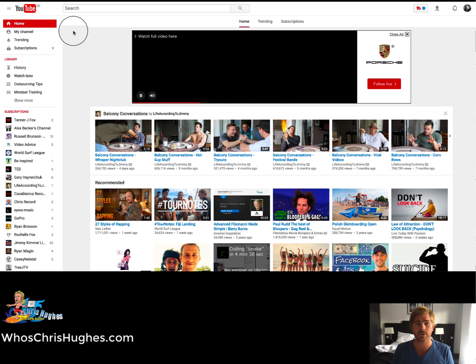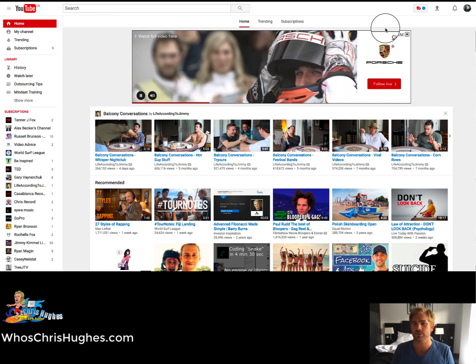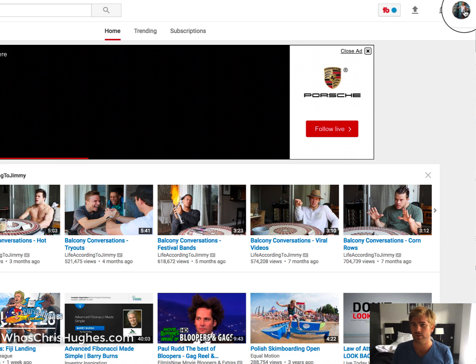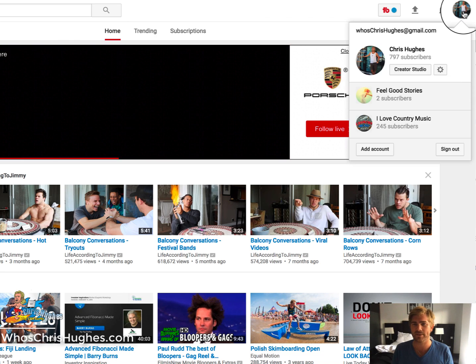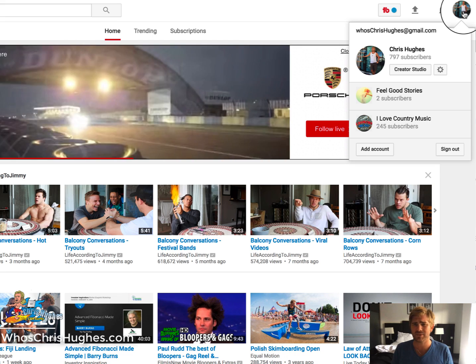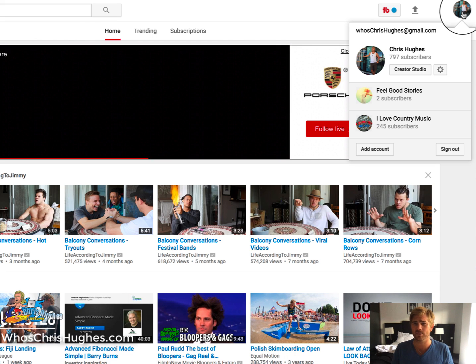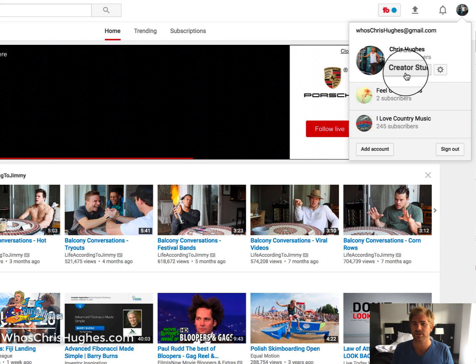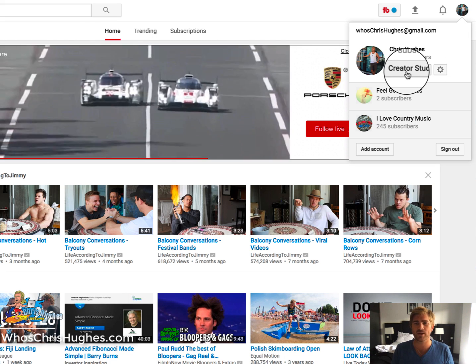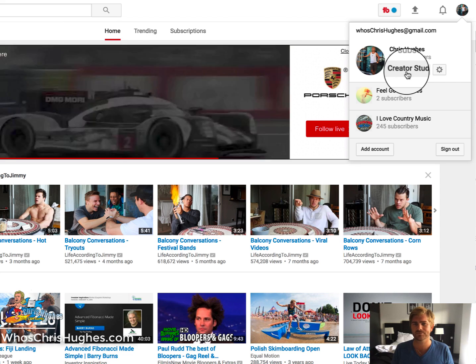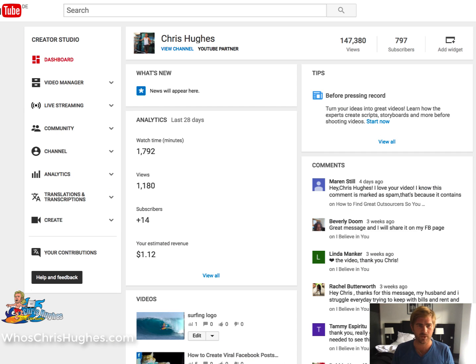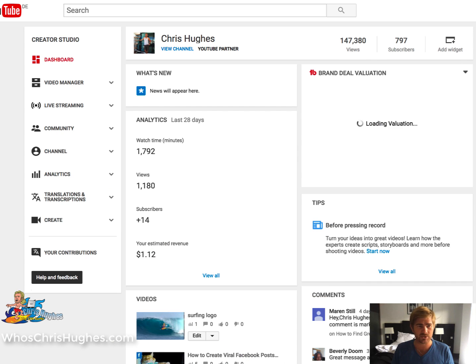So what you're going to do is go to the top right where your little logo is, and you want to click on that. It's going to bring up this pop-up menu. All you got to do next is click on Creator Studio, and that's going to redirect you to this page.